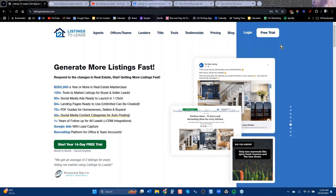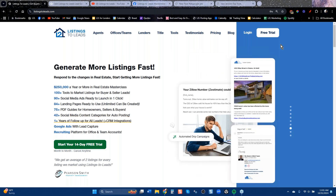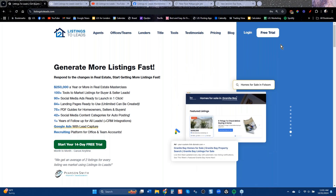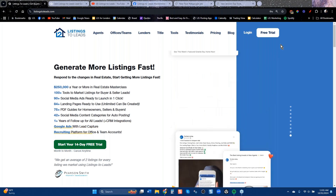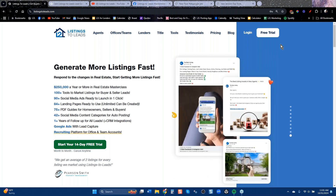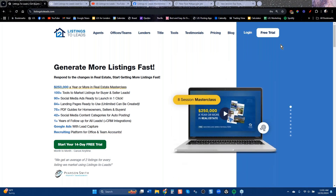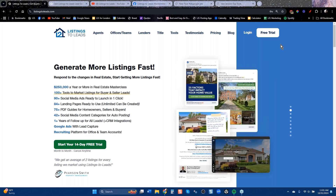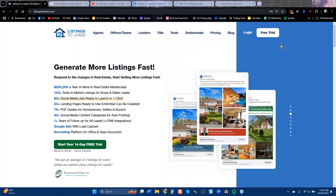Good morning, everybody. I'm Vincent Meza. This is Listings to Leads, and thanks for joining me for our class on Facebook and Google Advertising. We have been doing this for about 15 years. We have a lot more than just Facebook and Google Ads — we have tools to help you get more listings, great content and tools for social media, and software for Facebook, Instagram, and Google.